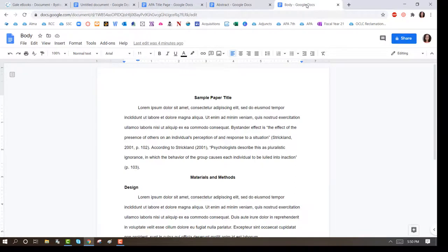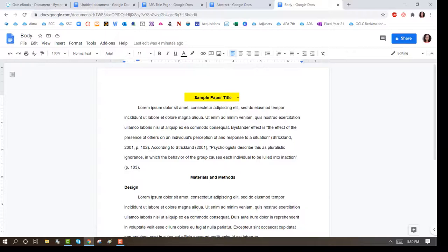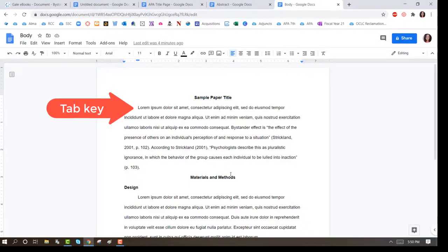Center align the text and type the title again in bold. Press Enter and the Tab key to indent your introductory paragraph.